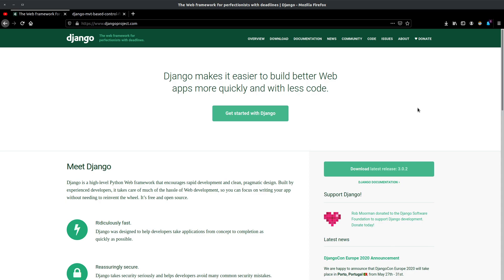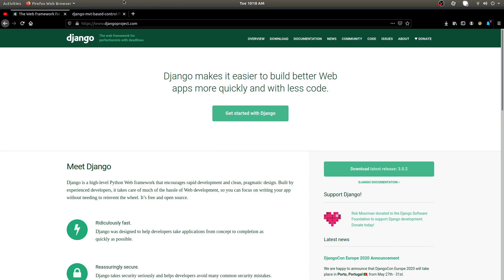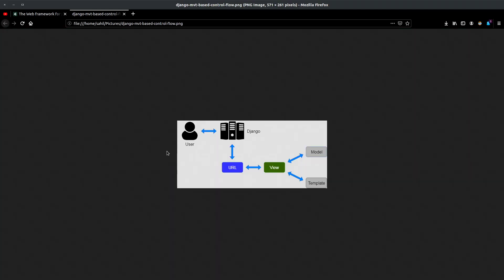You might have heard of terms such as MVT or MVC. Django works on the MVT architecture, which is the Model View Template architecture. Let me explain what that is.